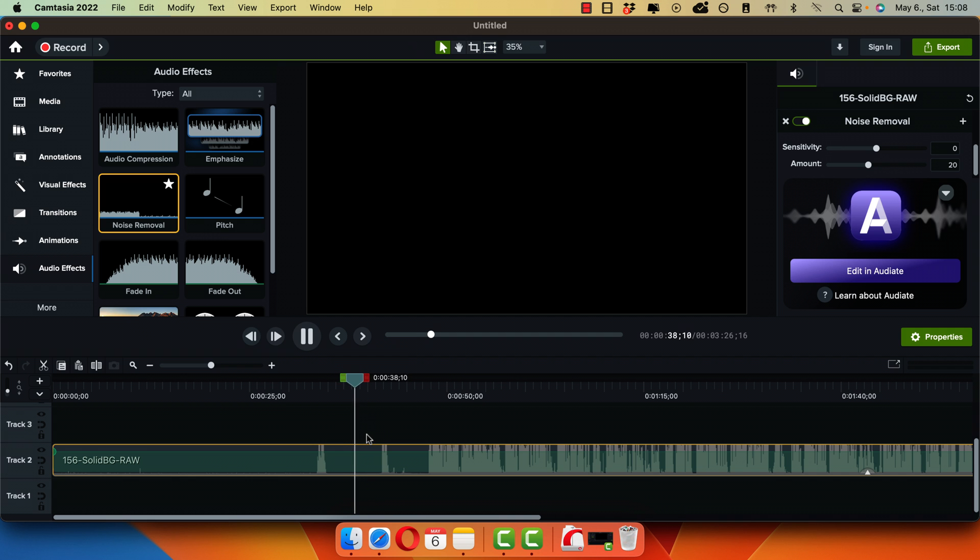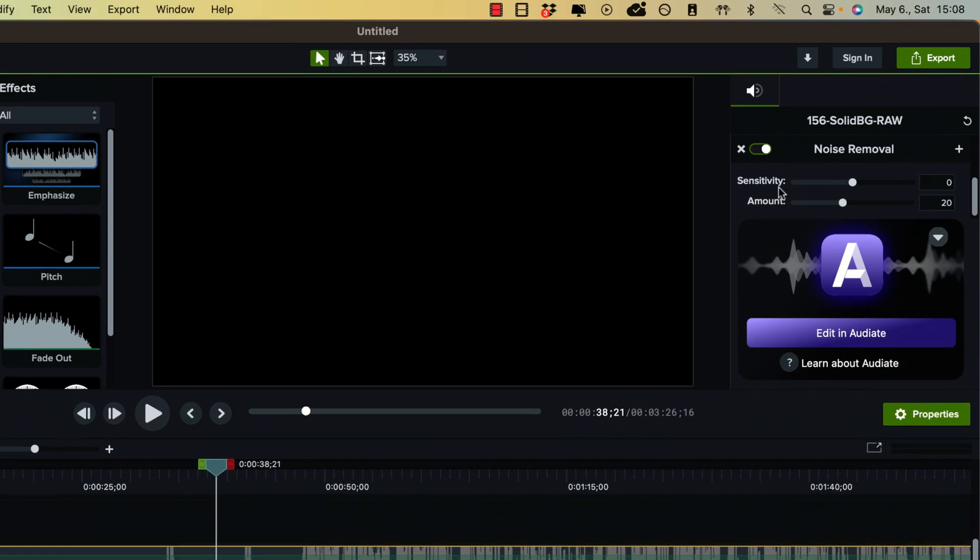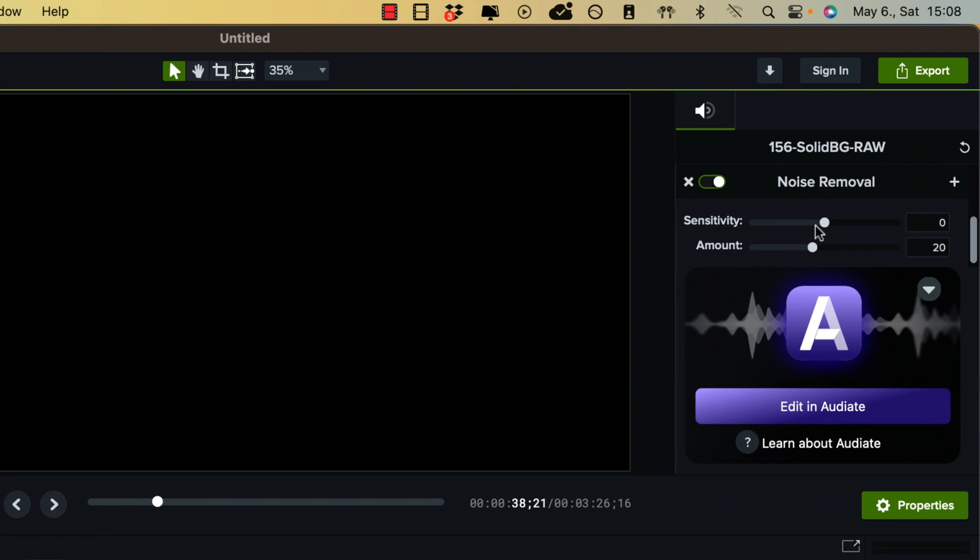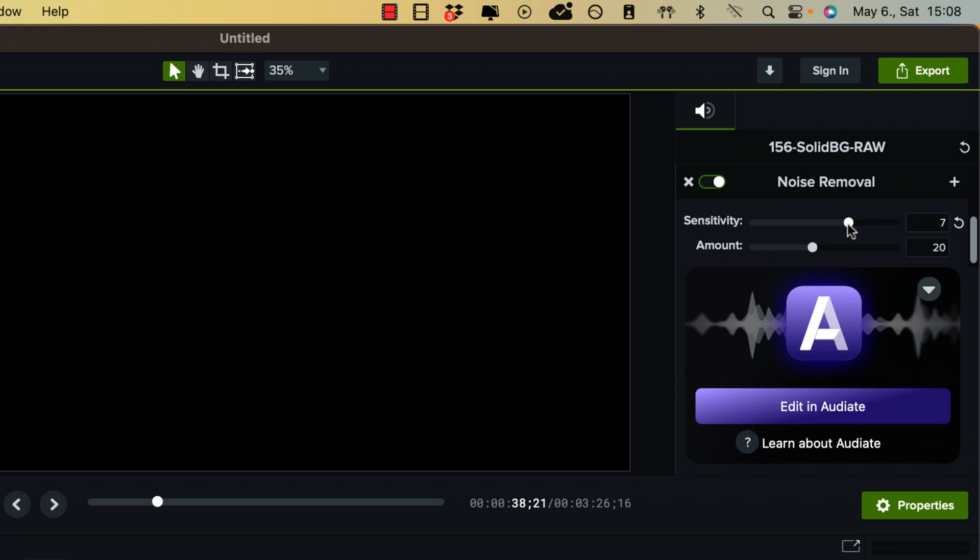So it already removed most of it. The sensitivity is basically telling Camtasia what exactly to consider background noise. So the higher you go, the more sensitive it will be.